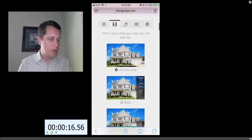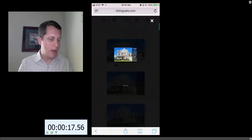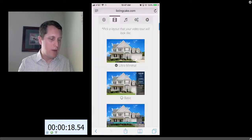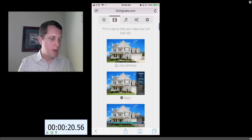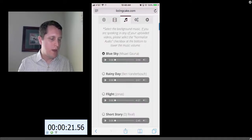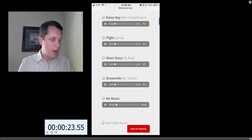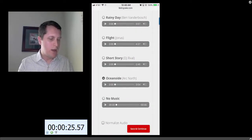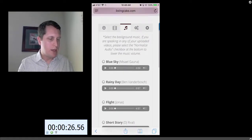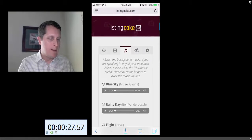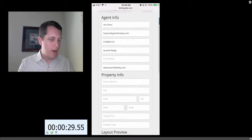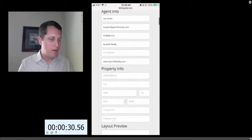While they're uploading, I can go ahead and move on to choosing my layout. I happen to like the basic layout — let's choose that. Then I choose my music; you can choose any of them. I like the ocean side.